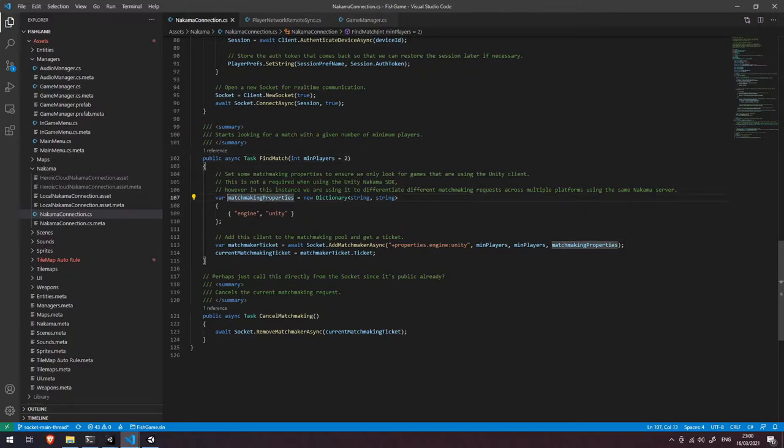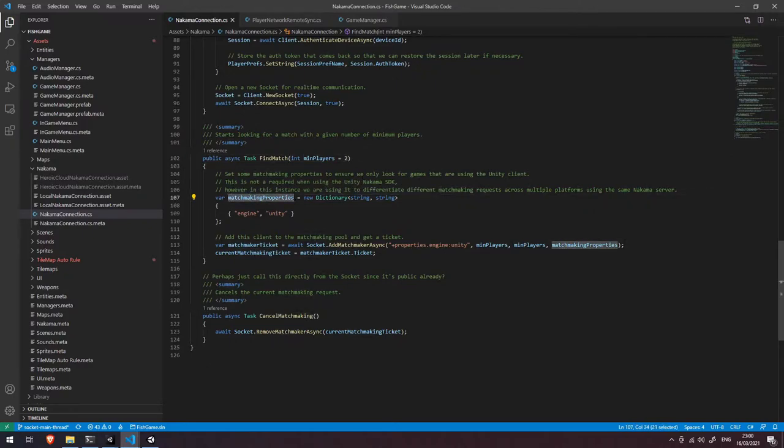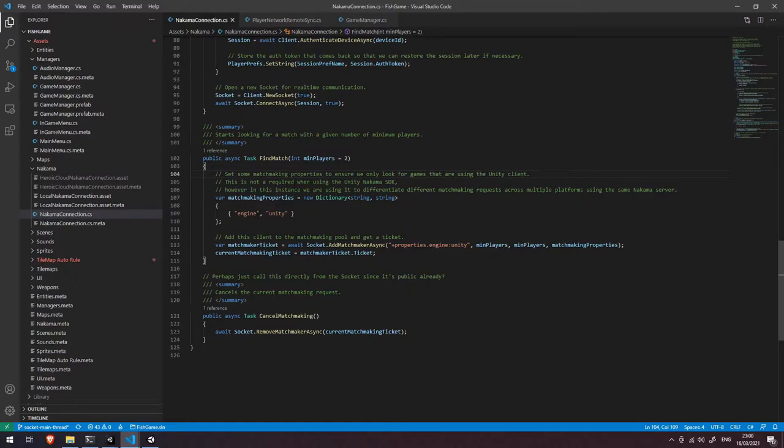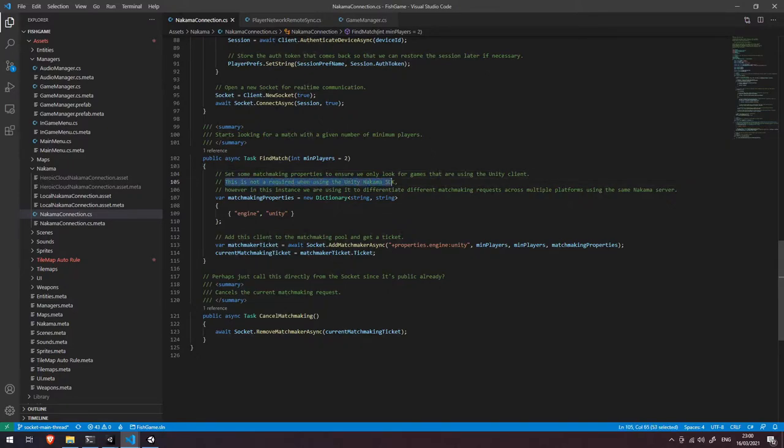The next thing you can see here is that we have this matchmaking properties dictionary. So it's a dictionary of string values and it's a key value pair so we have the key is engine and the value here is unity. Now if you look through the comment here you can see that I've said we set some matchmaking properties to ensure that we're only looking for games that are using the unity client and one thing to point out here is that this is not required when using the unity Nakama SDK.